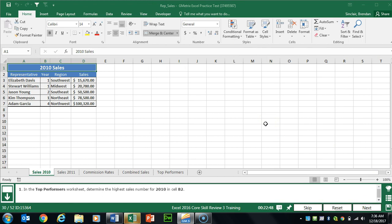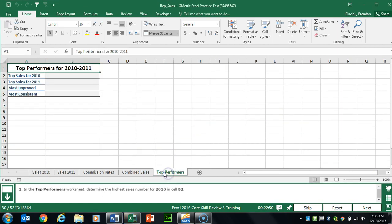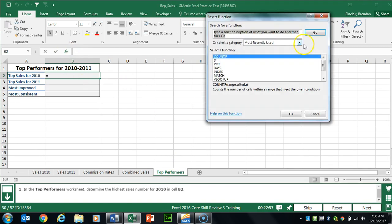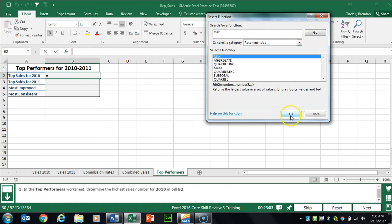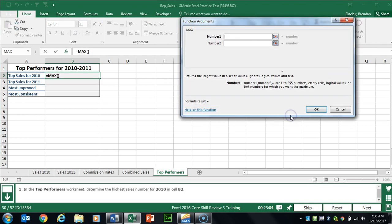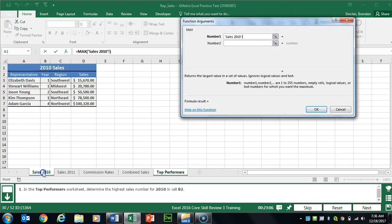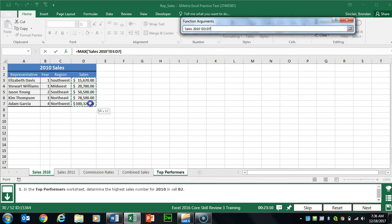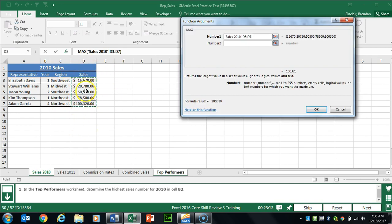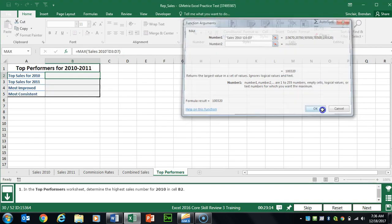Task 30 wants us to go to the Top Performers worksheet and in cell B2, put a formula using the MAX function. We'll click the Insert Function button, type in MAX, click OK, then click Go. We'll go to the 2010 worksheet and select that range so it looks for the highest number in the group. We'll click OK.